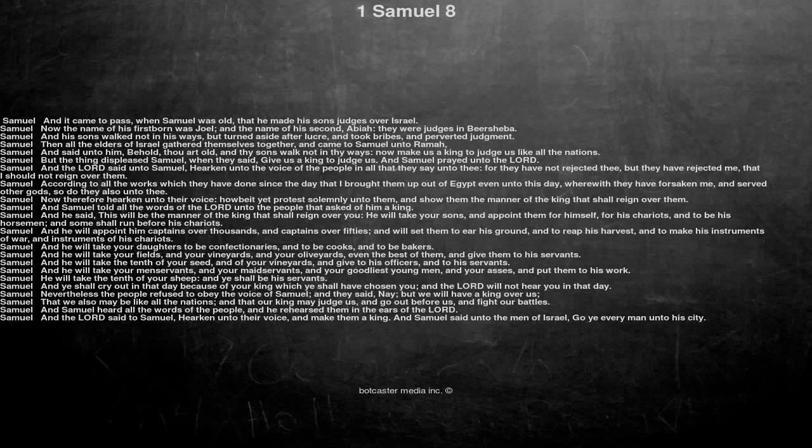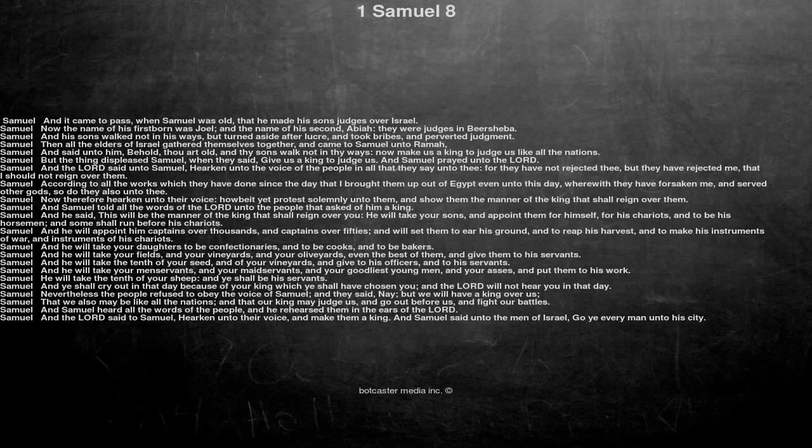1 Samuel 8. And it came to pass, when Samuel was old, that he made his sons judges over Israel. Now the name of his firstborn was Joel, and the name of his second, Abiah, they were judges in Beersheba.